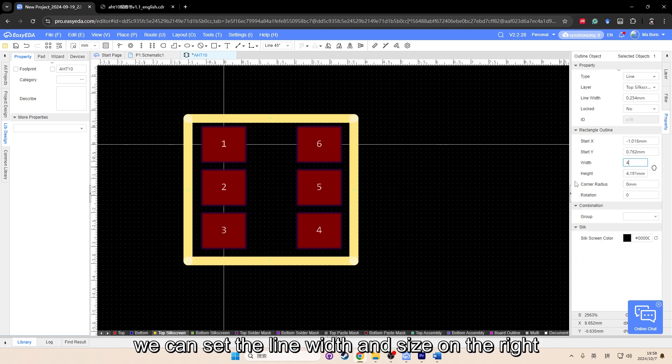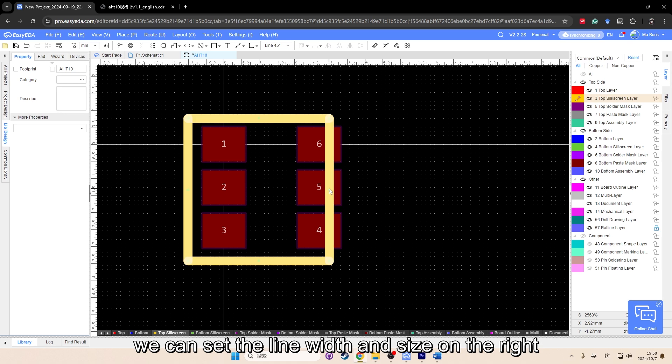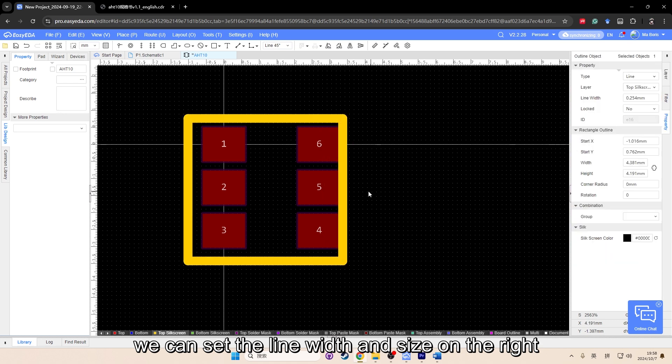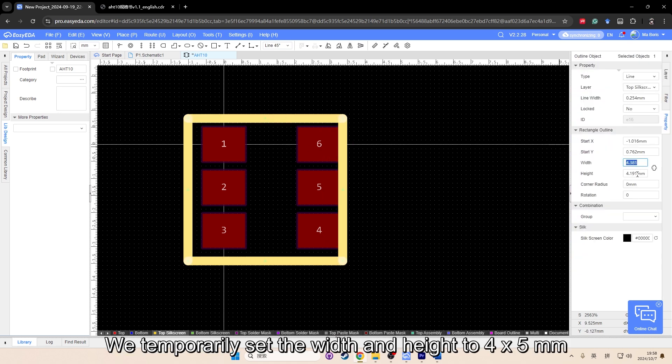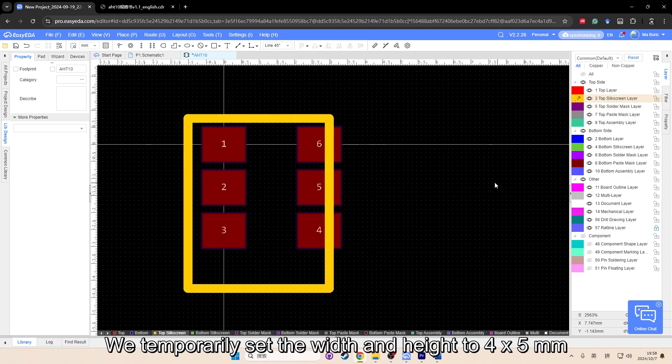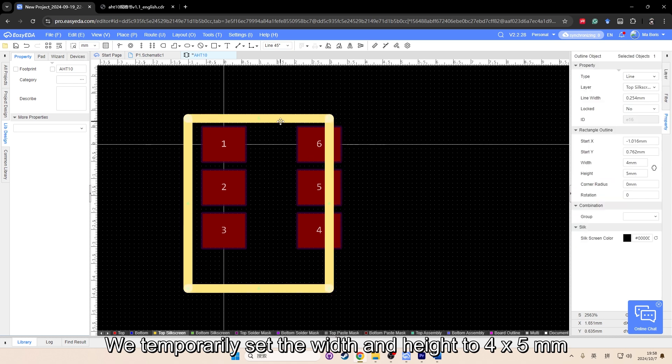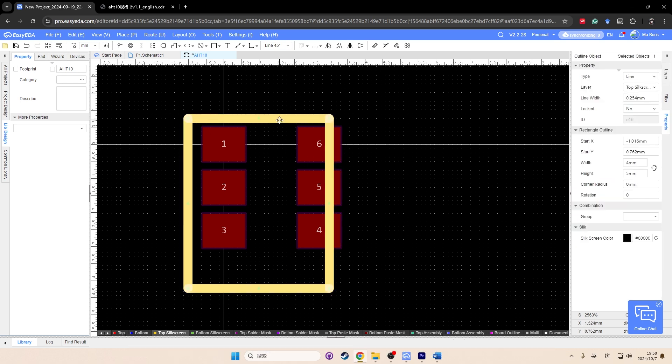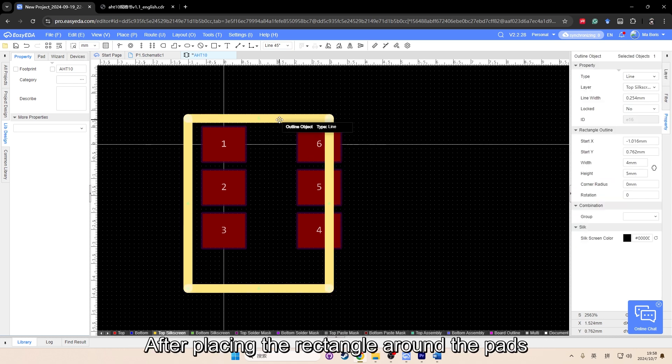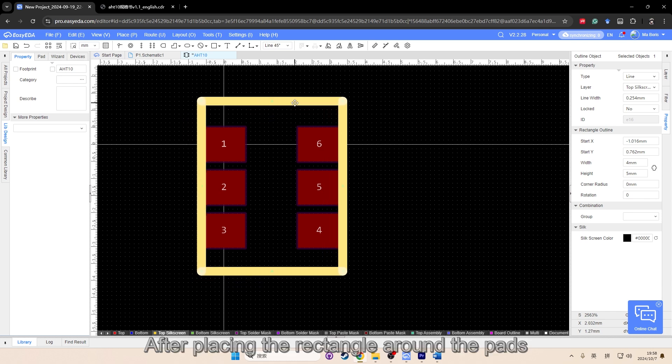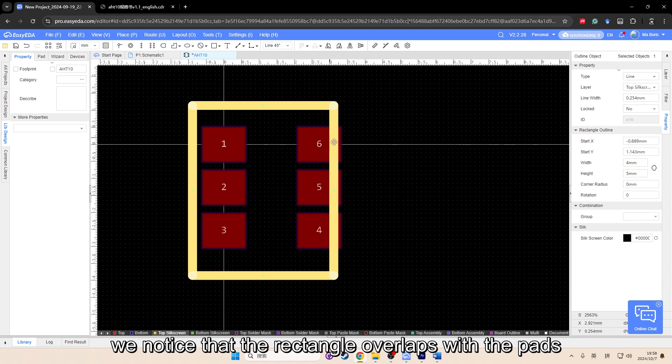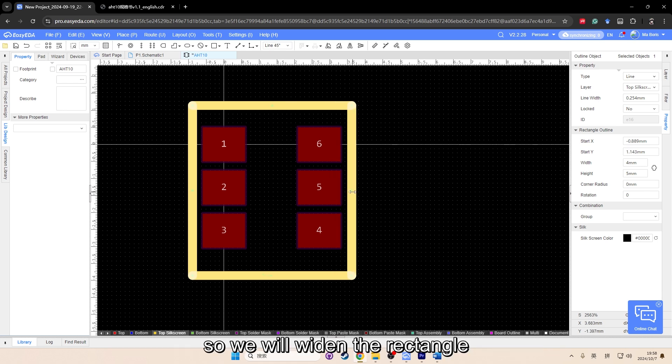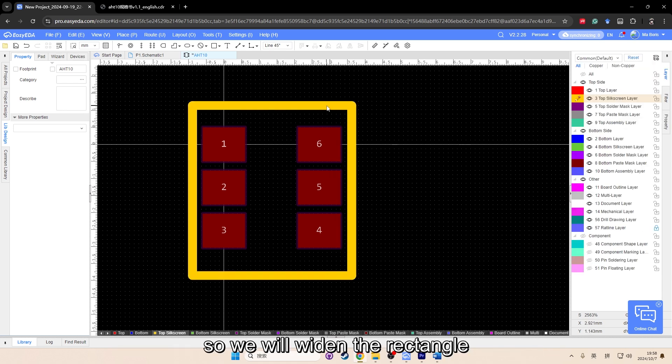After drawing, we can set the line width and size on the right. We temporarily set the width and height to 4 by 5 millimeter. After placing the rectangle around the pads, we notice that the rectangle overlaps with the pads. So we will widen the rectangle.